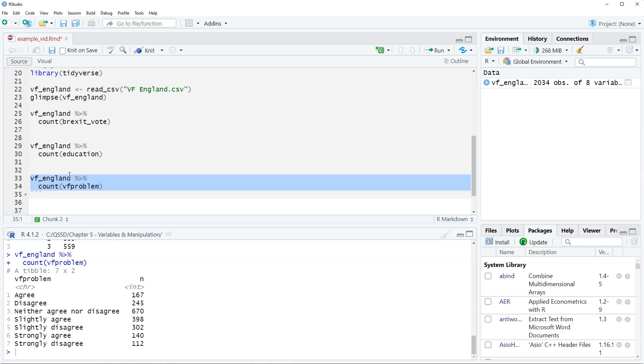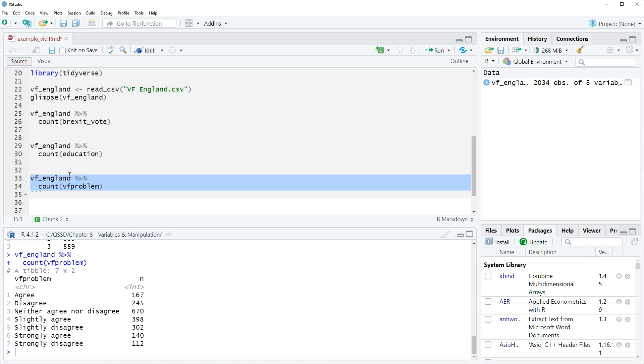The problem here is that there's no order to these values currently because by default when the data is read in, if there's character labels they're ordered alphabetically. You can see it goes agree disagree neither, it's ordered alphabetically. So given that there's actually no order to this, technically this variable is a nominal variable. What we would do is recode this, which we'll do later in this chapter. We would recode this to give it the order to go from strongly disagree to strongly agree. So then there's an order to it and we would consider it then an ordinal level variable.